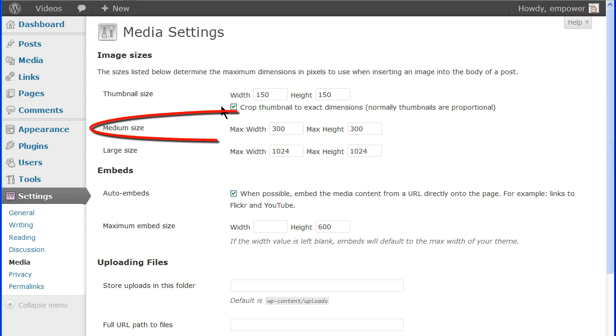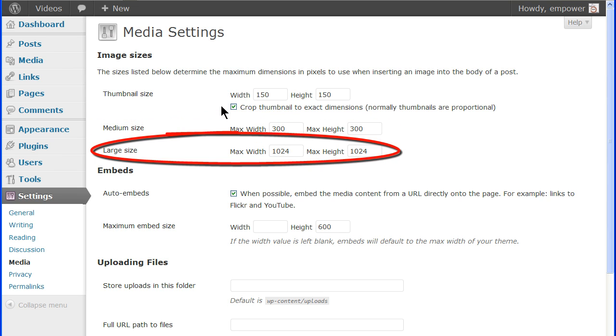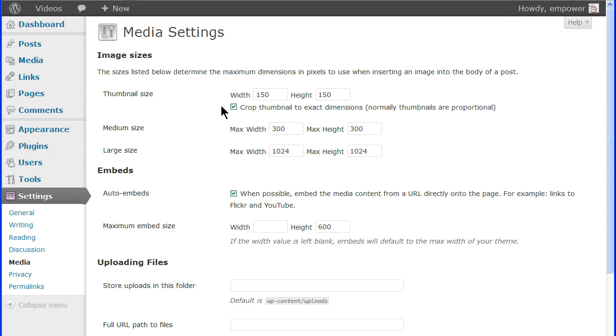The medium size is 300 by 300 pixels maximum and the large size can measure up to 1024 by 1024 pixels. Although the default settings are usually adequate for most sites, you can set these dimensions to suit your needs.